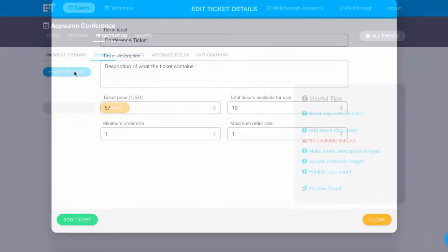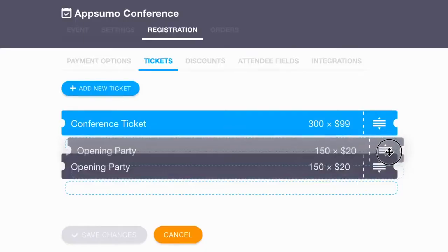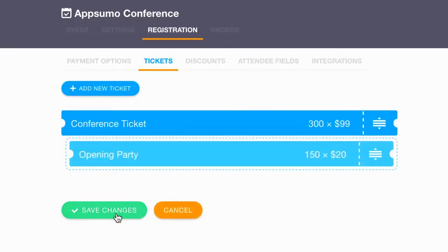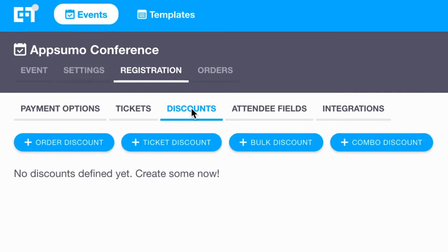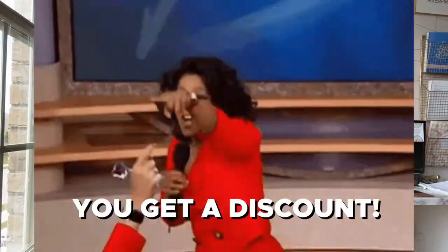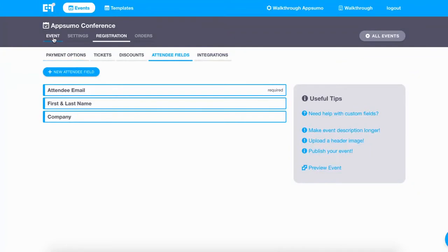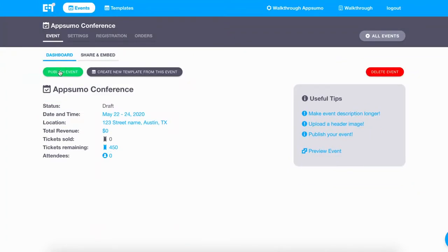Now that you've created your event page, it's time to add tickets. From the Tickets tab, you can create multiple ticket types. You can also create different discount codes, which can be a game changer for your marketing efforts. EventsFrame lets you create order discounts, ticket discounts, bulk discounts, and combo discounts as a percentage off or a flat fee, or a discount for purchasing multiple tickets. These discounts will be reflected on the registration page. Once you've created your event tickets and discount codes, all you have to do is hit publish to launch your event page.